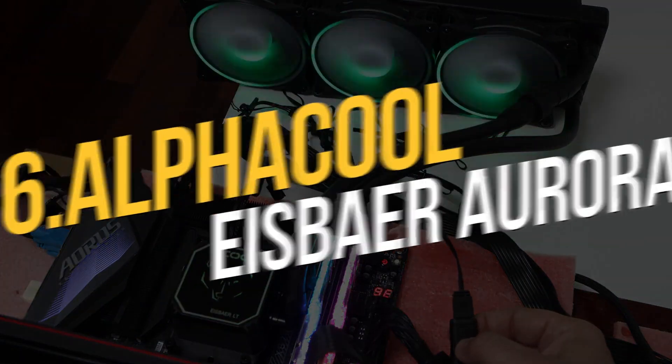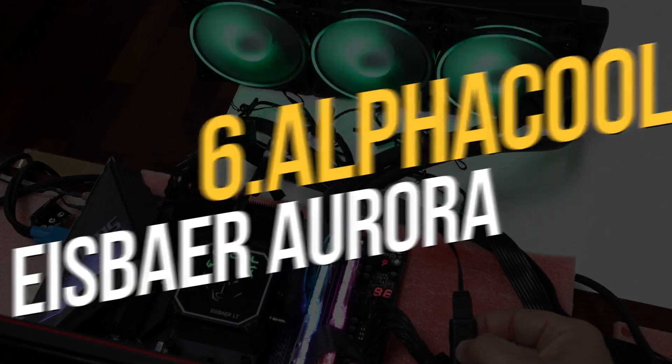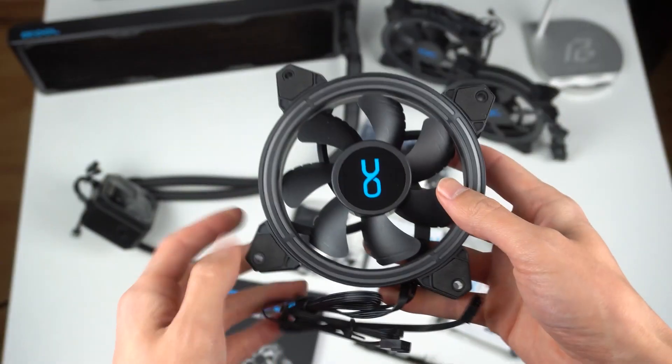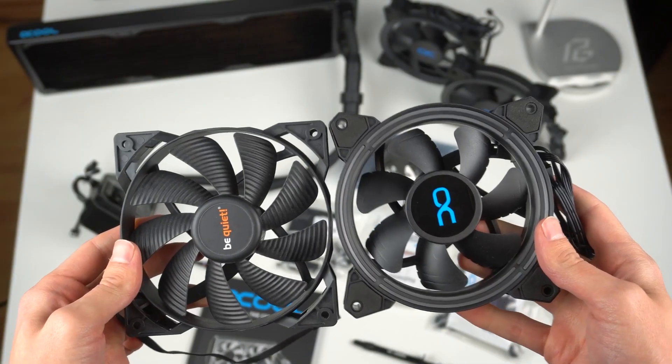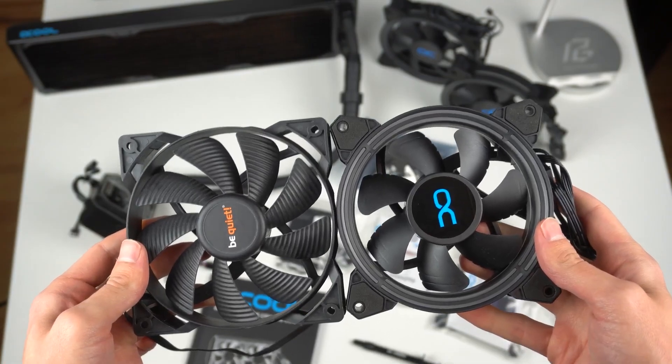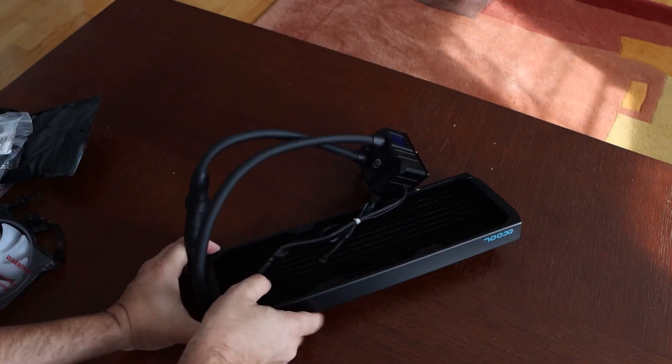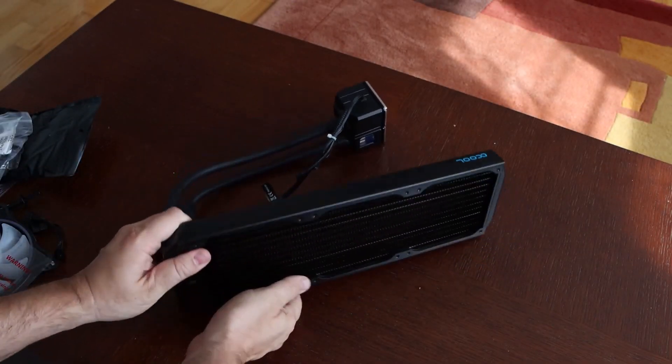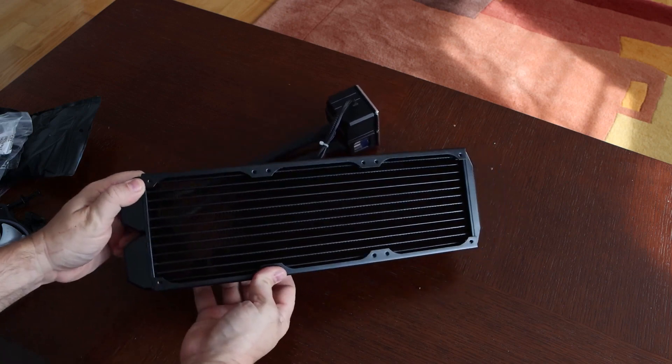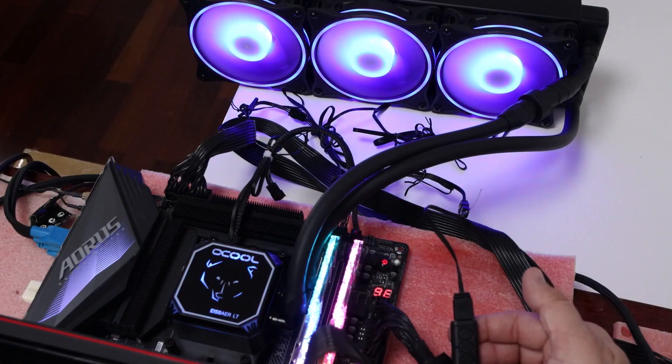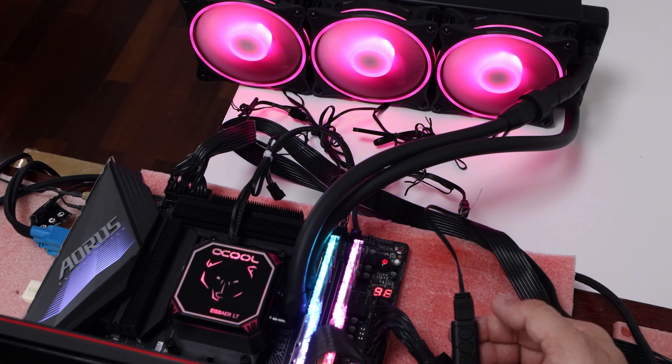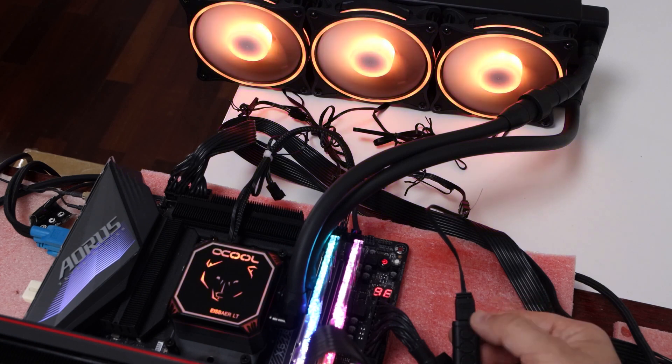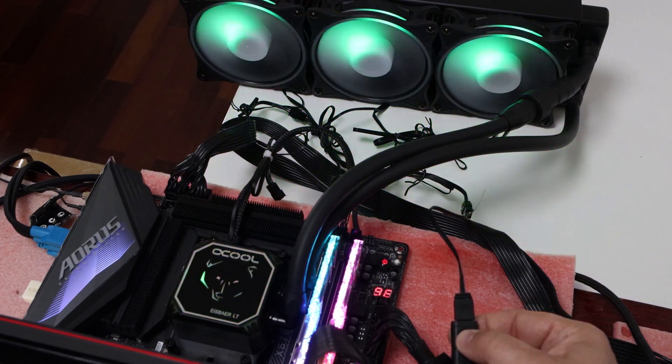Number 6. AlphaCool IceBear Aurora. The AlphaCool Aurora AIO water cooler has pretty much everything you might desire in an AIO water cooler. Its 240mm radiator delivers strong cooling, and its two 120mm Aurora Lux Pro fans have a static pressure of 2.0mm H2O and an airflow of 61.5 CFM.